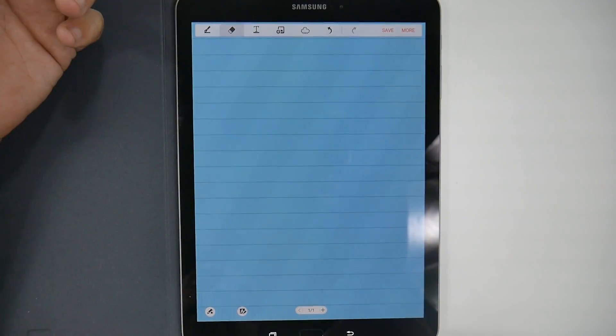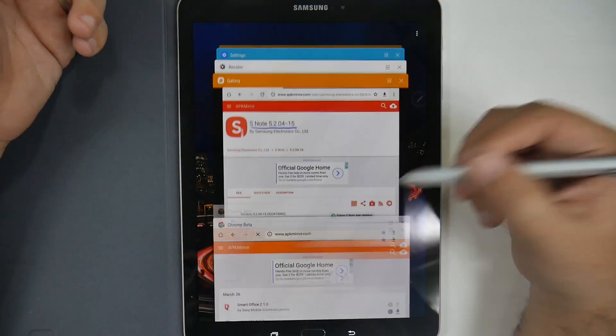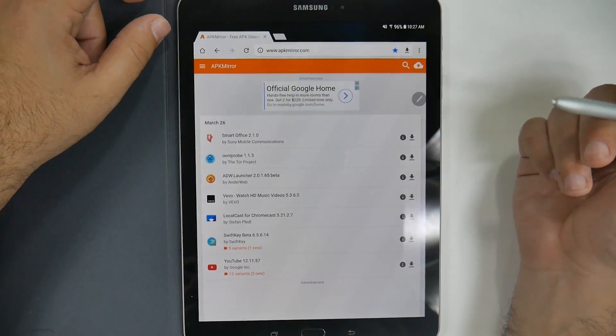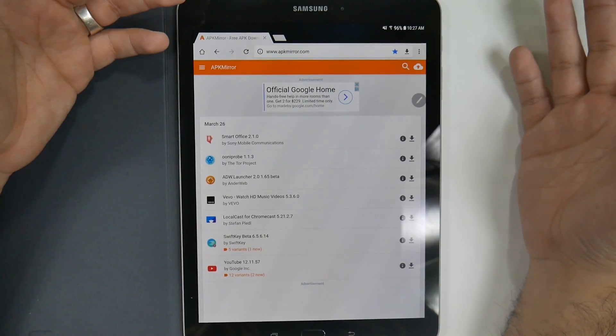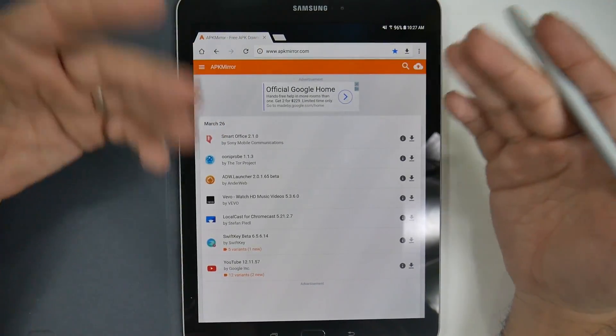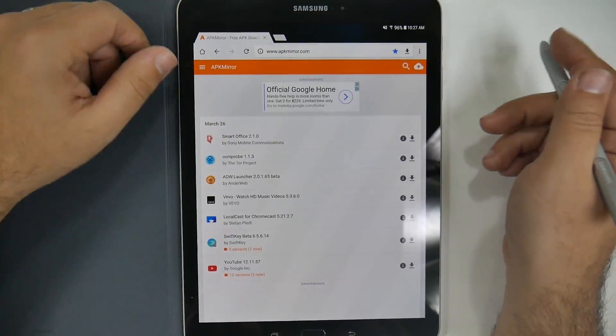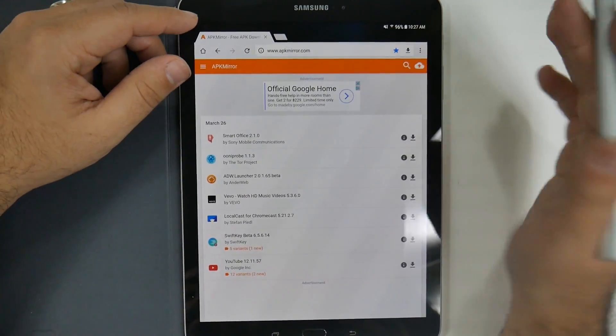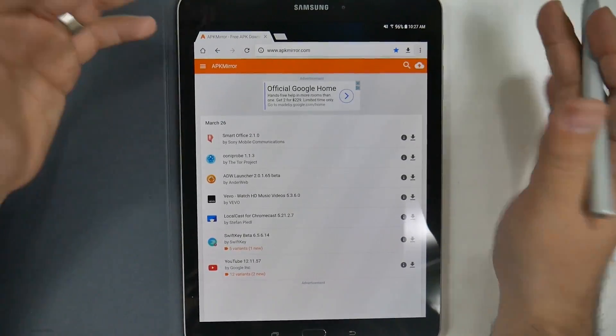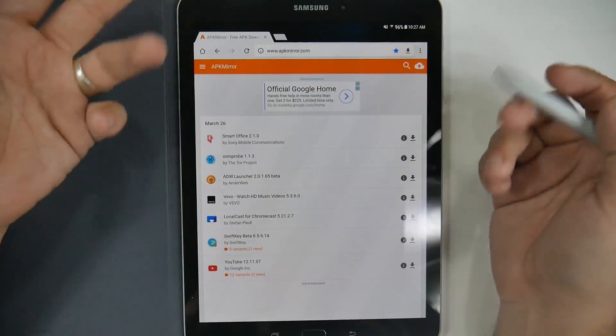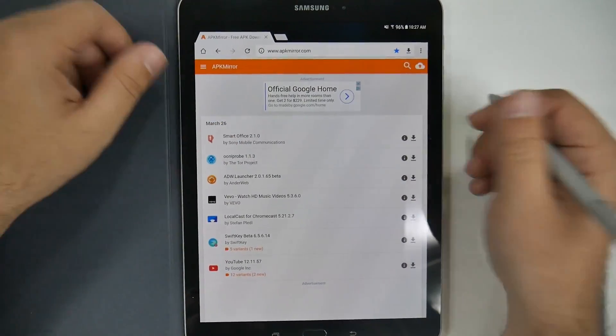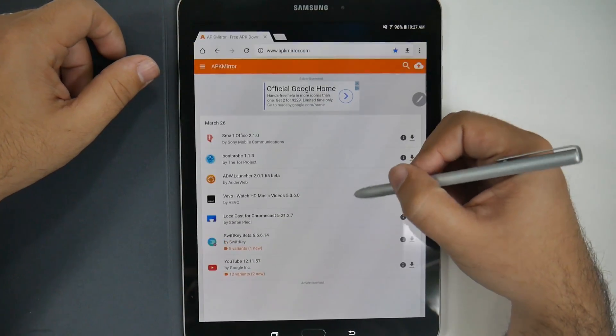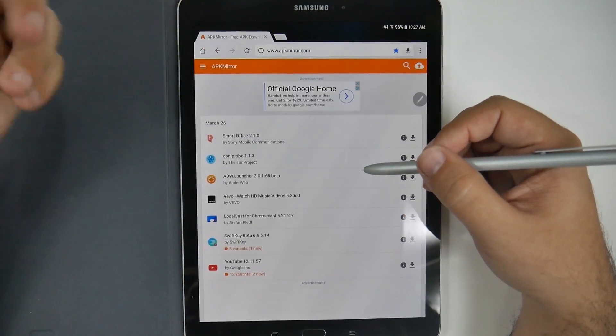Or, sorry, the Samsung Notes app, rather. So, how do you get this? Well, you go to apkmirror.com. For those of you who always wanted to get an app, but it's not compatible with your device on the Google Play Store, check out APK Mirror. It is the best and safest way to download apps that might not be compatible with your device. And then once you download them, they work.